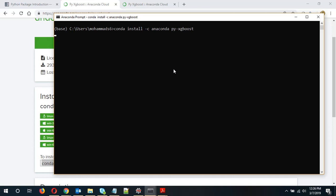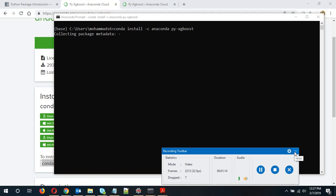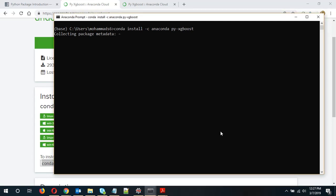It will take some time to start. Okay, so it has started collecting package metadata, solving environment. I am going through the full installation just to see how long it takes.